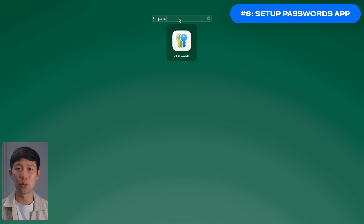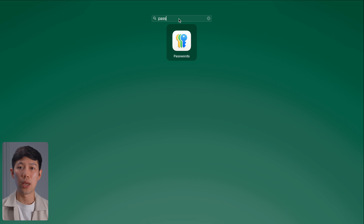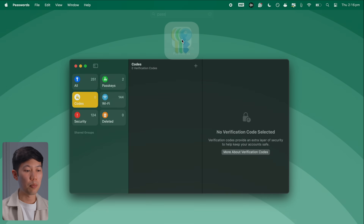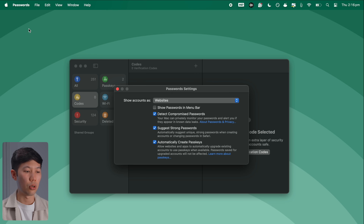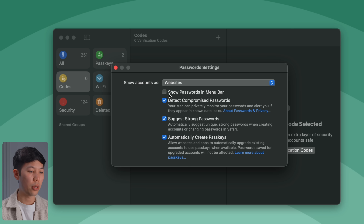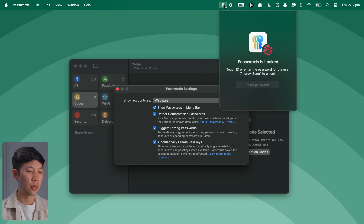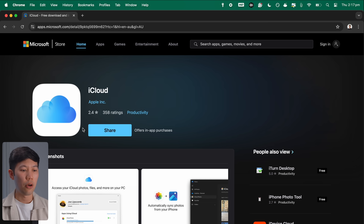One of the biggest new Sequoia features is the new Passwords app, Apple's attempt to take on apps like 1Password or LastPass. After using it for over a month, it's actually a decent free integrated password manager. Go into the Passwords app, click Passwords in the menu bar, then Settings (or use Command+comma). Enable Show Passwords in Menu Bar for quick access. The app syncs with iCloud across devices, and if you use Windows, you can also access it through the iCloud for Windows app from the Microsoft Store.